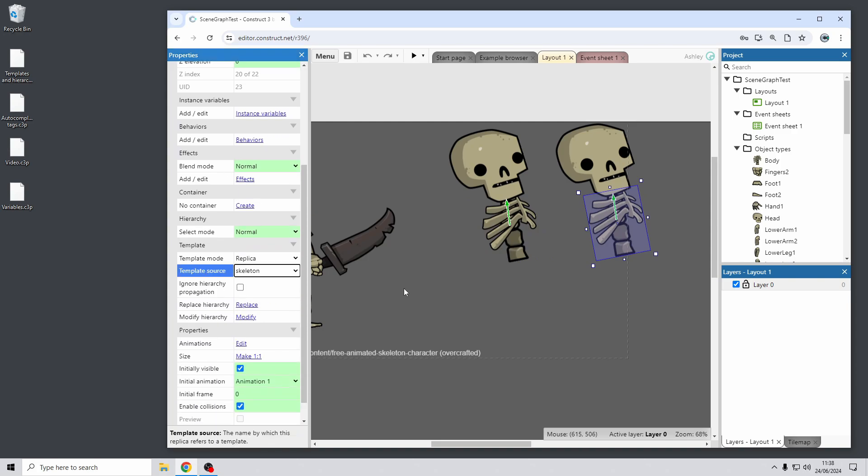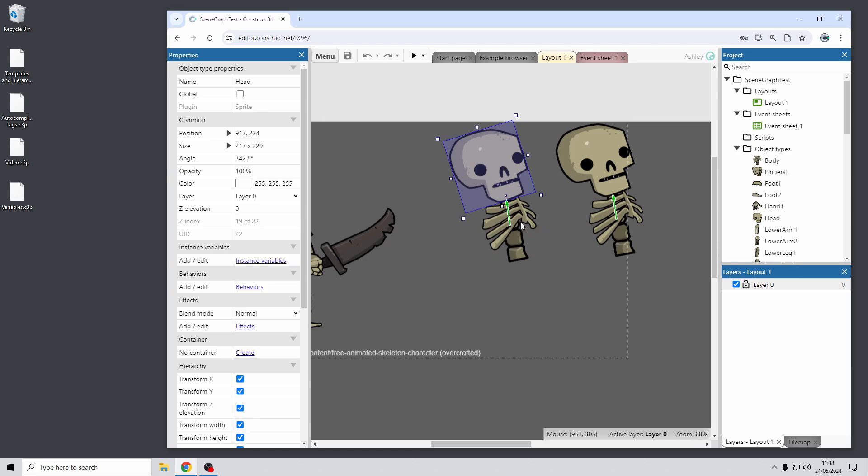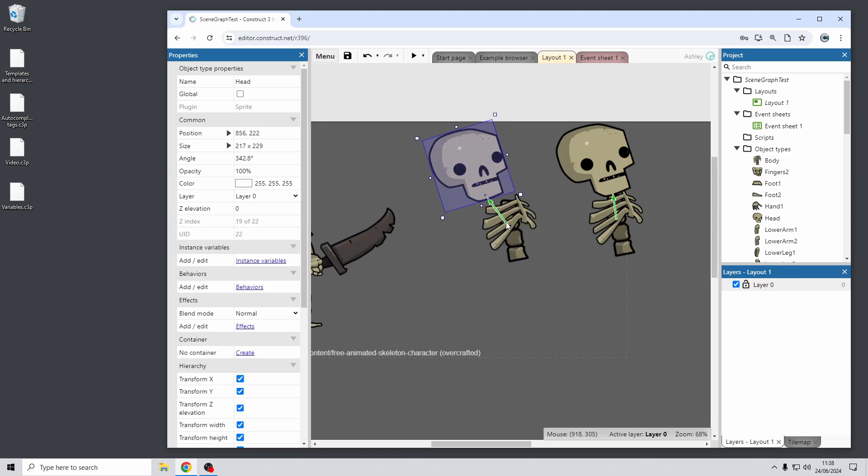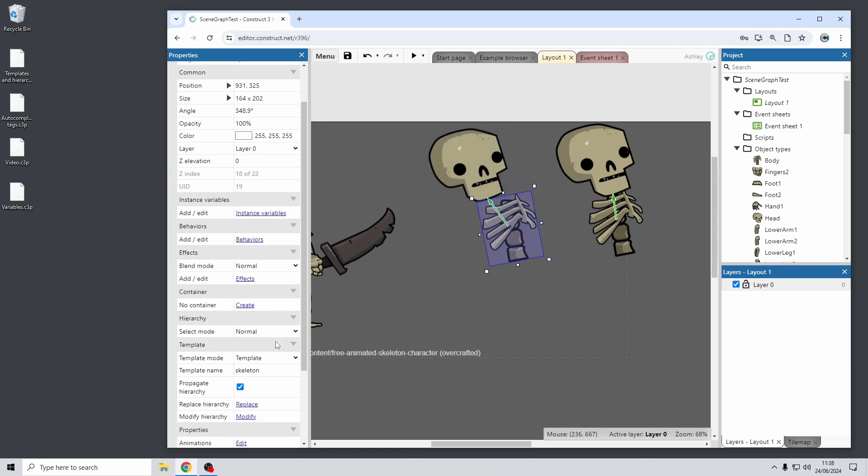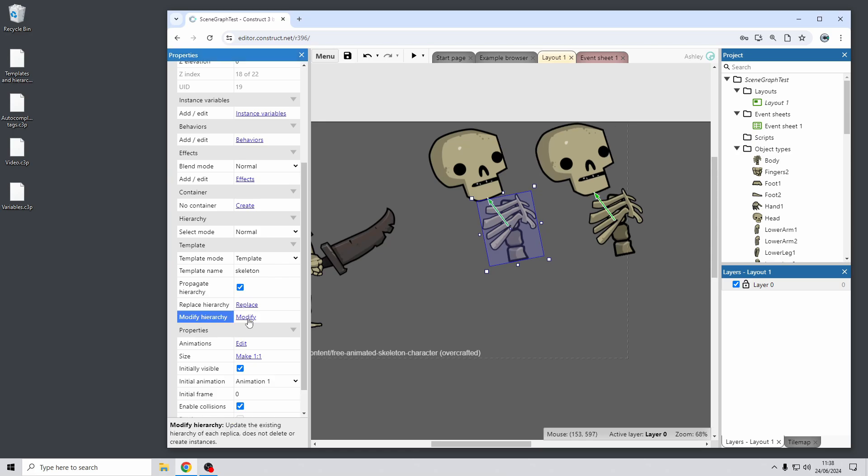So as you may be aware, the templates feature allows for replicas to inherit the properties of the template. Now this has been extended to cover hierarchies as well. So you can see that the head is part of the hierarchy and if I move it and then click modify, it will then repeat those changes to the hierarchy to all the replicas of the template. So this helps make it easy to update the shape of a hierarchy throughout the entire project for all replicas of a template.